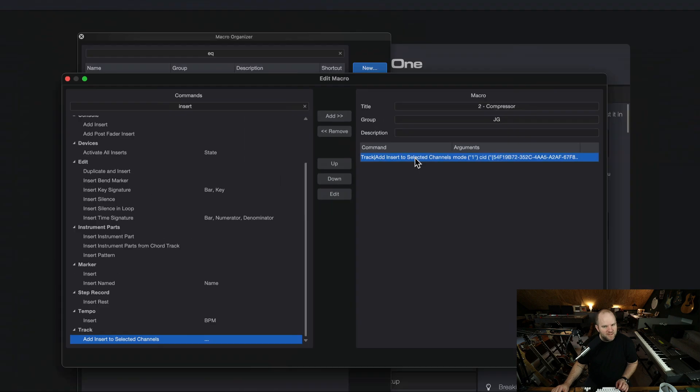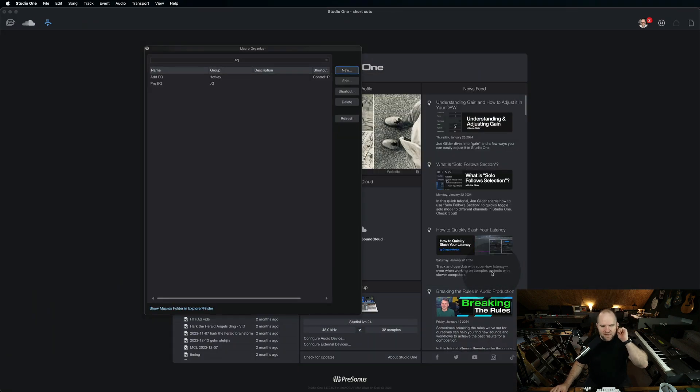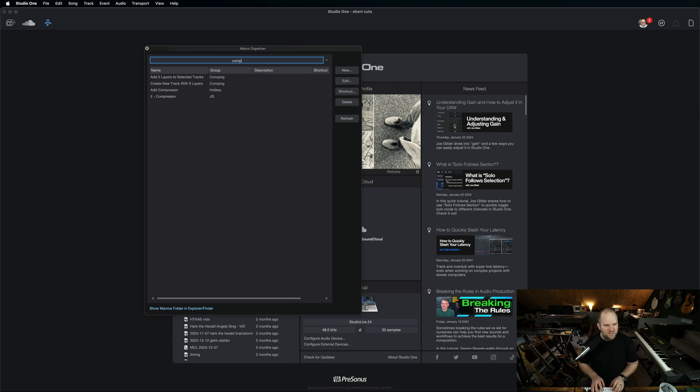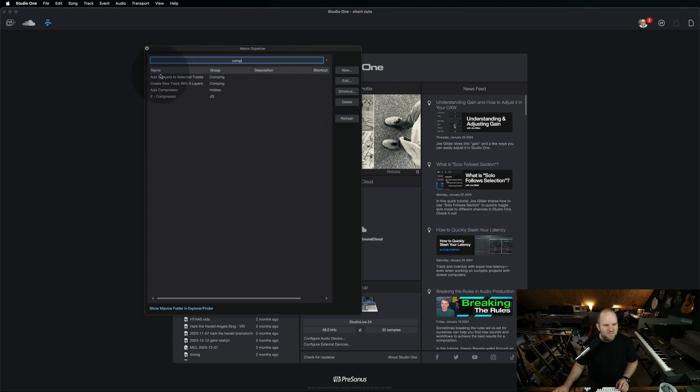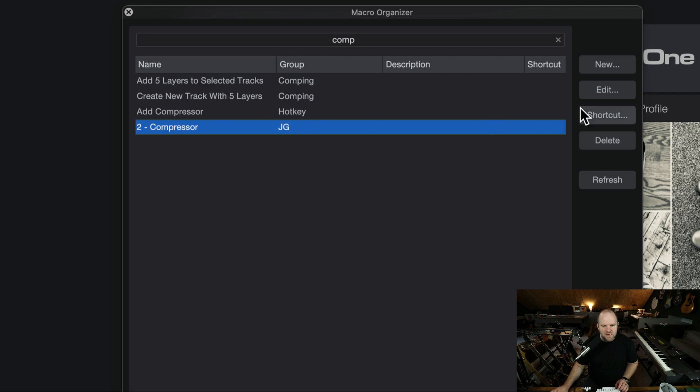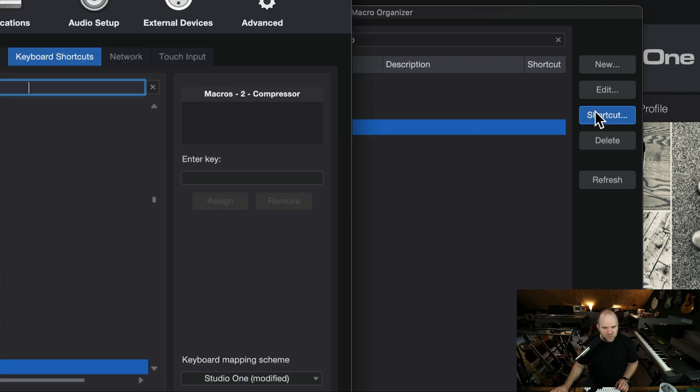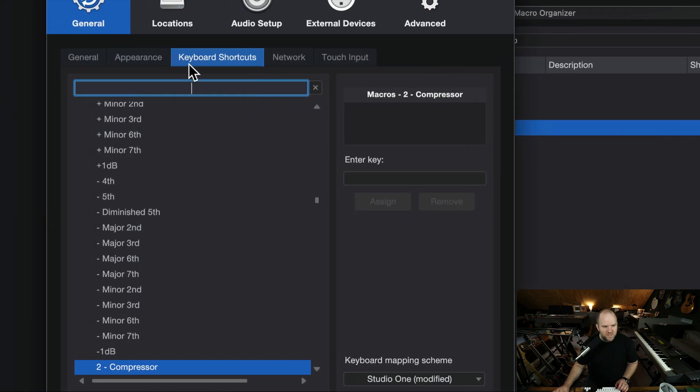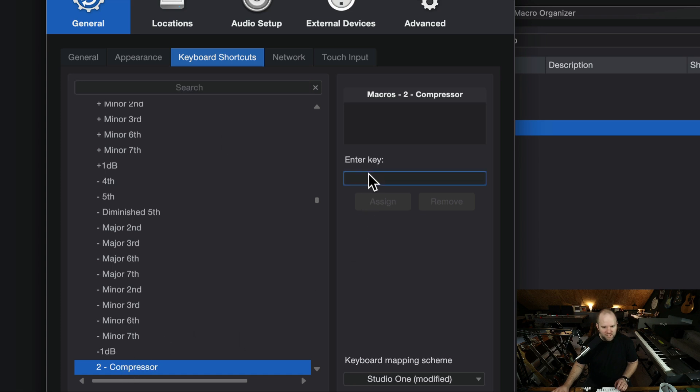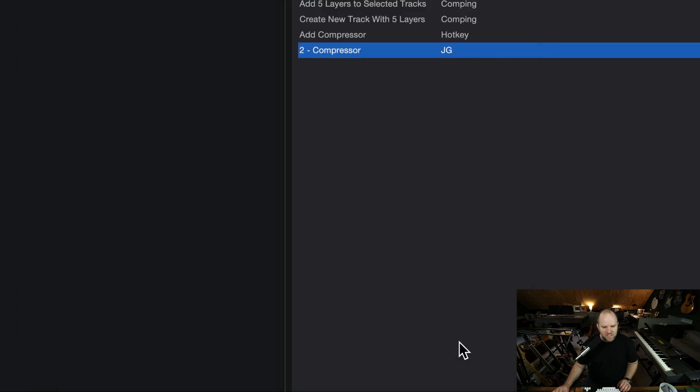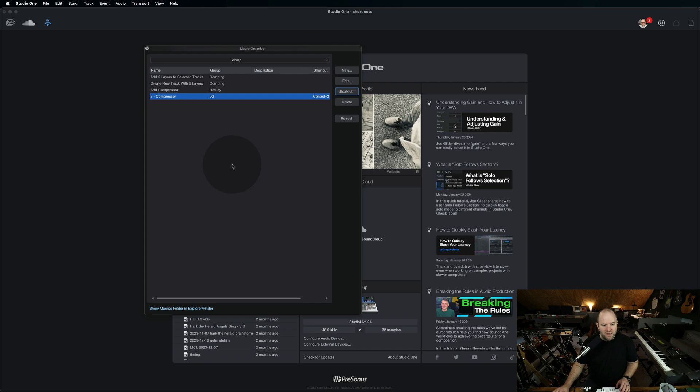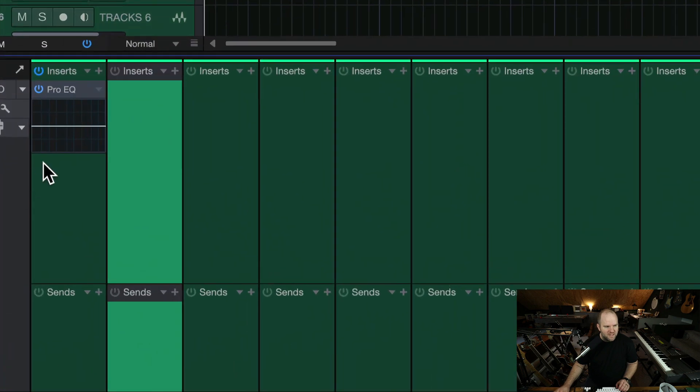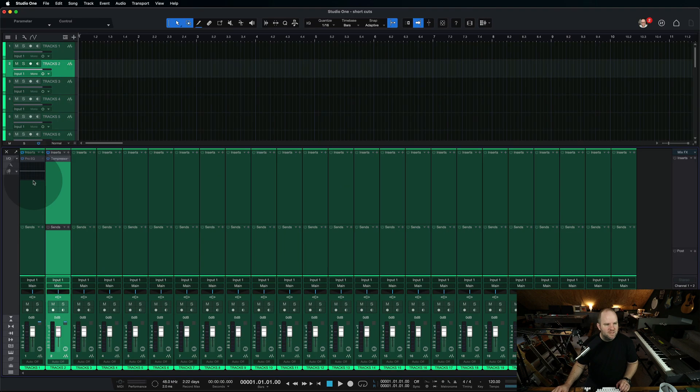But we can't try it out yet. Because that's just a command that now exists in my list of macro commands. But I haven't set a keyboard shortcut for it yet. So if I come back to the macro organizer and I search Comp, here's the command I just made. Let's click on Shortcut, which opens it up over here in our Shortcuts menu. And I can call this Command or Control 2. I hit Assign. That is now assigned. I hit Apply. Let's see if we can go back over into the session and add a compressor to a track. I'm going to hit Control 2. Bam. Compressor.